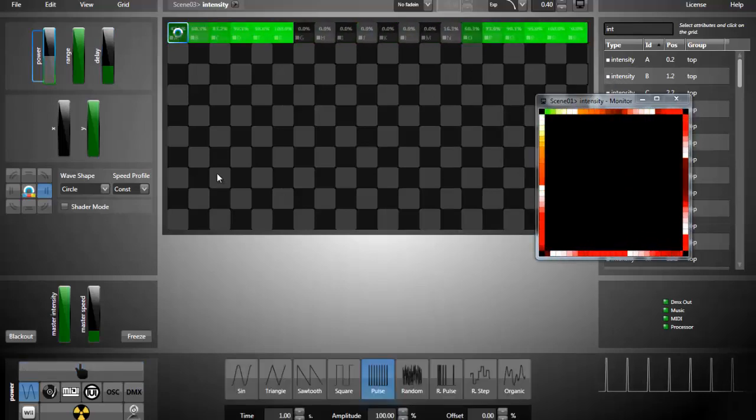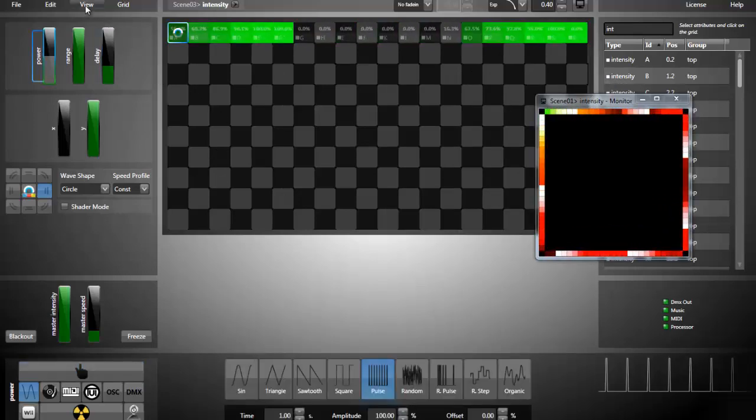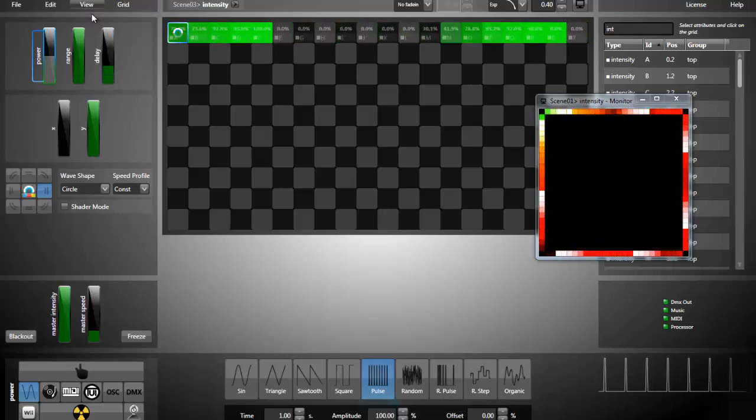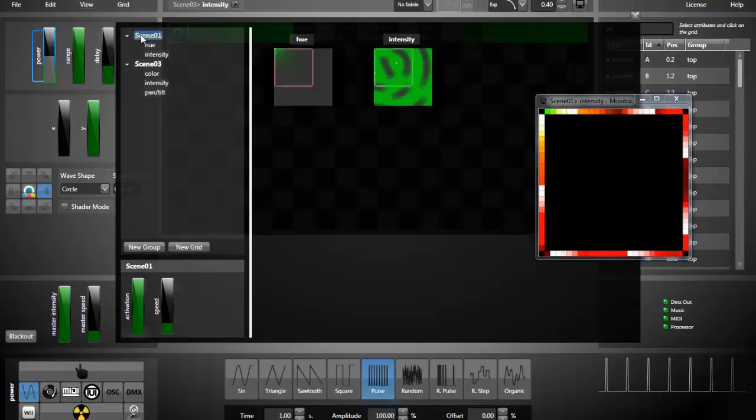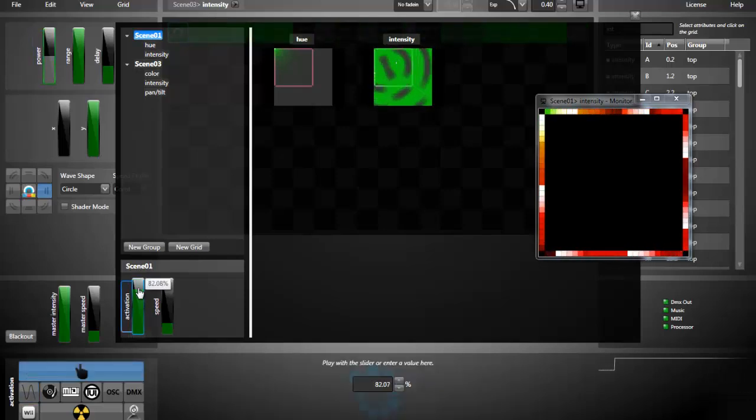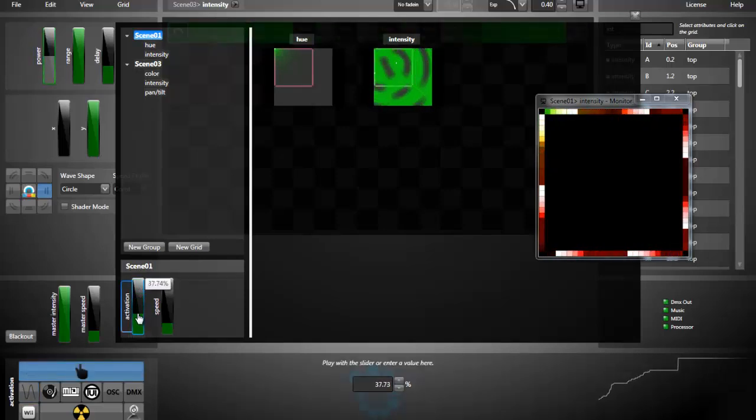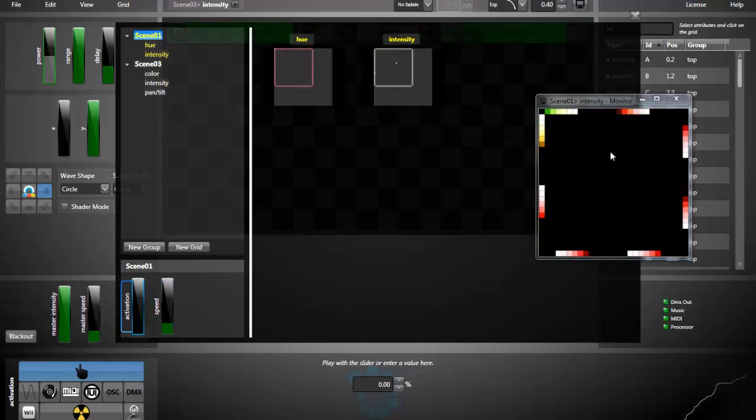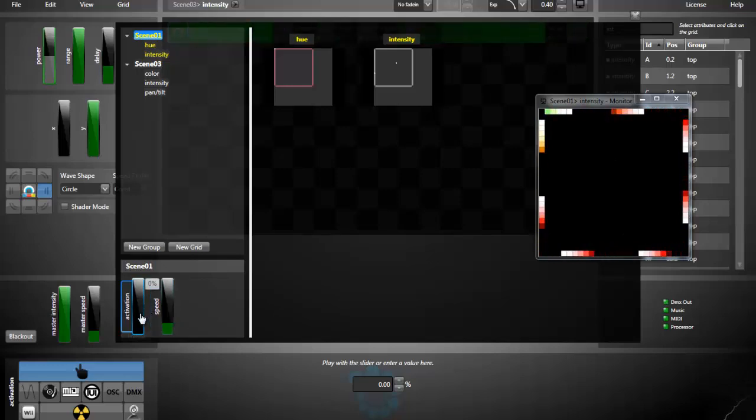I'm going back to the grid manager to show you how to activate your effects. You can press Ctrl-G. I'm selecting the scene one. And then look at the monitor while I'm putting down the activation slider. Now it's deactivated and we're seeing that only the pulse effect is running. You can reactivate it.